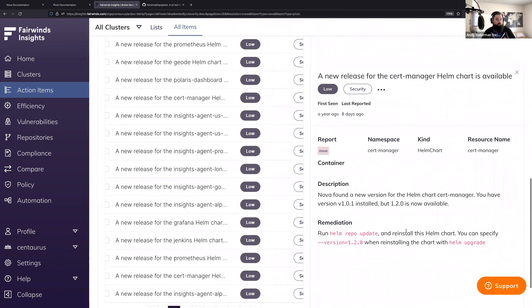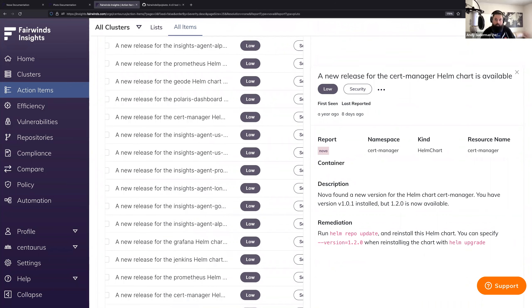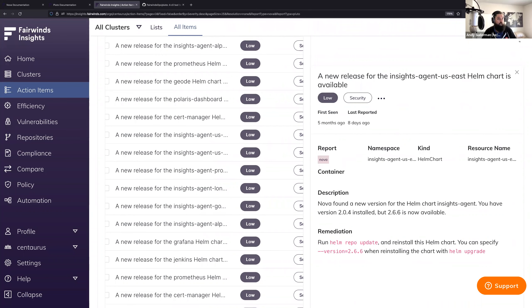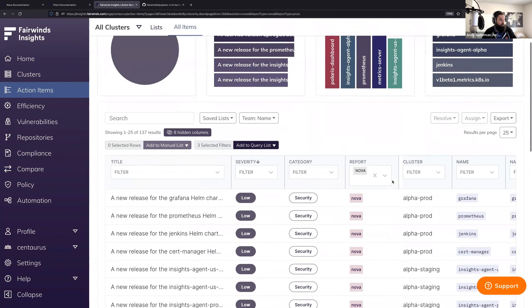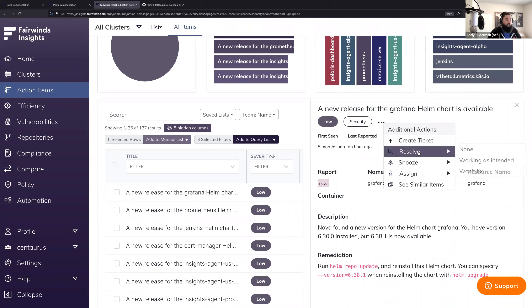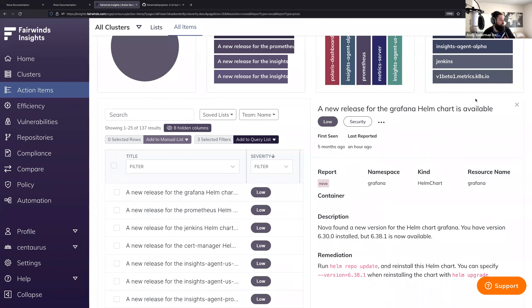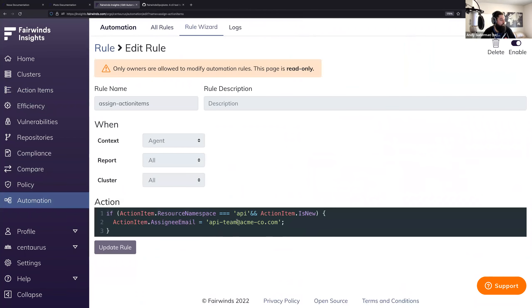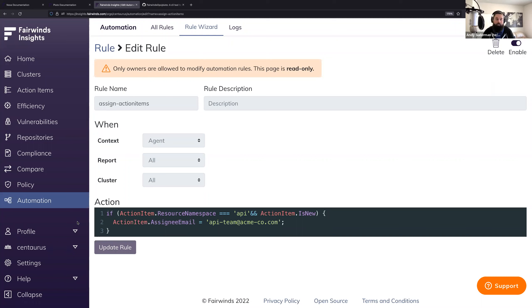With Fairwinds Insights, you can see reports including Pluto and Nova as well as Goldilocks, Kubebench, and Polaris — all normalized into action items. You can see that a cert-manager Helm chart is running 1.0.1 while 1.2 is available, with remediation information not available in the CLI. You can create JIRA tickets, add automation rules using JavaScript to send Slack messages when an out-of-date Helm chart appears in a specific namespace, or create a JIRA ticket for a team when deprecated API versions are deployed. This allows you to operationalize the information across a large fleet of clusters, namespaces, and teams.